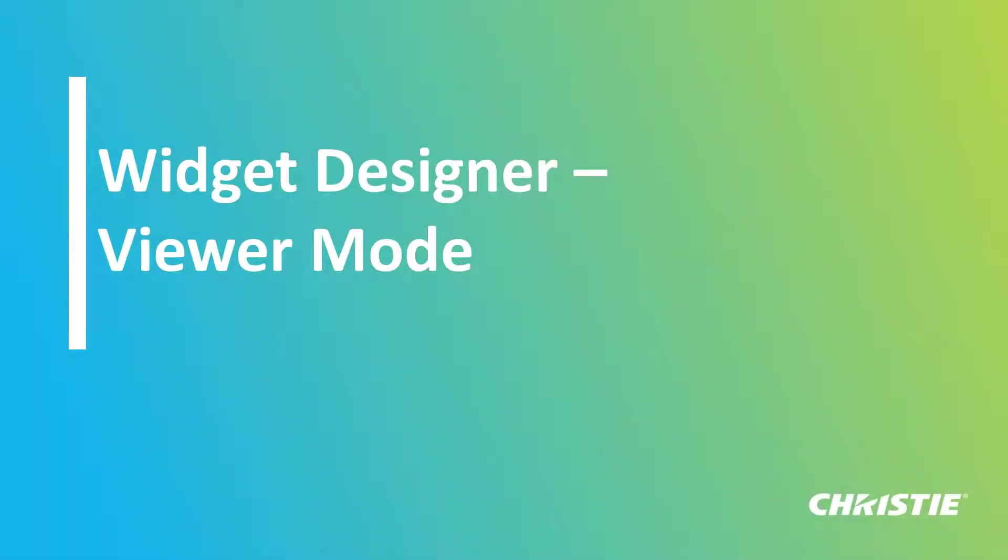Hello everybody and welcome to Pandora's Box video tutorials. Today I want to introduce the new Viewer Mode in Widget Designer to you.